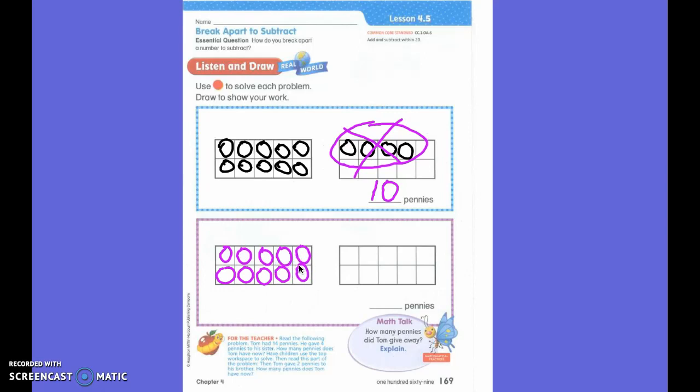Then Tom gave two pennies to his brother. How many pennies does he have now? What am I going to do first? Circle and cross two out to show that he gave two away. Now how many pennies does he have? He has eight.